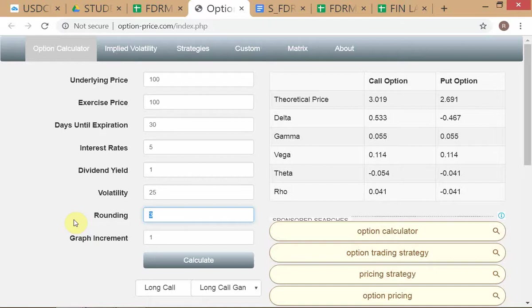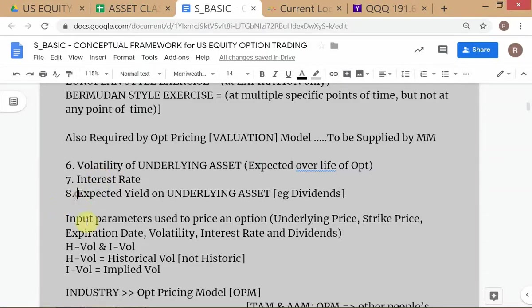What we really want to know is the interest rate and the expected yield on the underlying asset - not just dividend yield, because dividends are only paid by stocks. The interest rate deals with the financing cost of buying the asset. If you borrow money and buy an asset, you pay interest on the borrowing - that's the financing cost side.